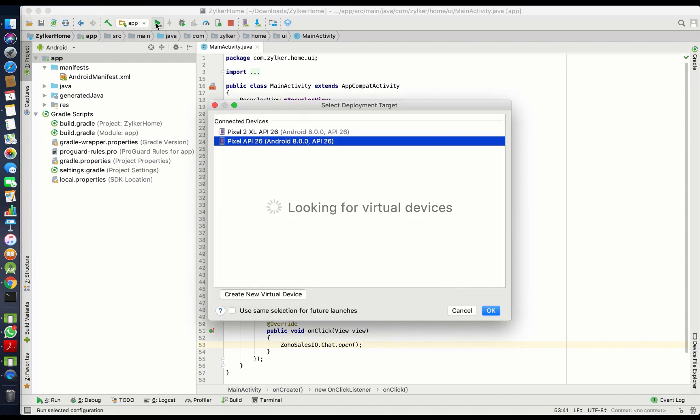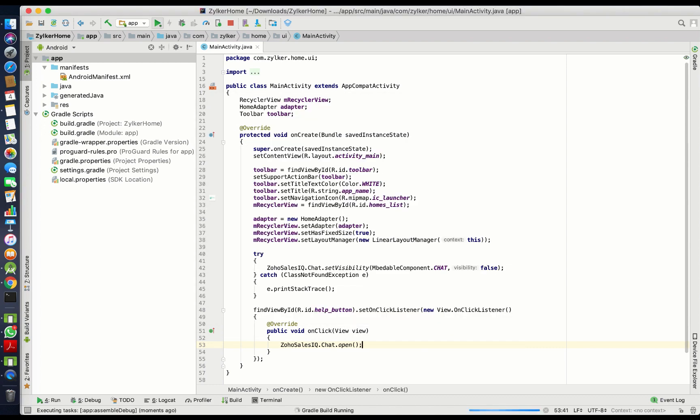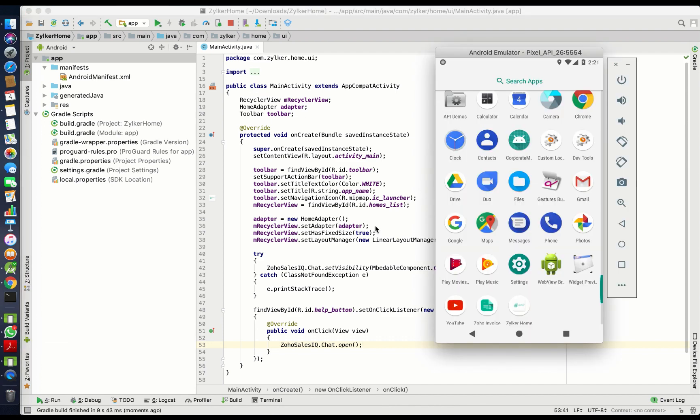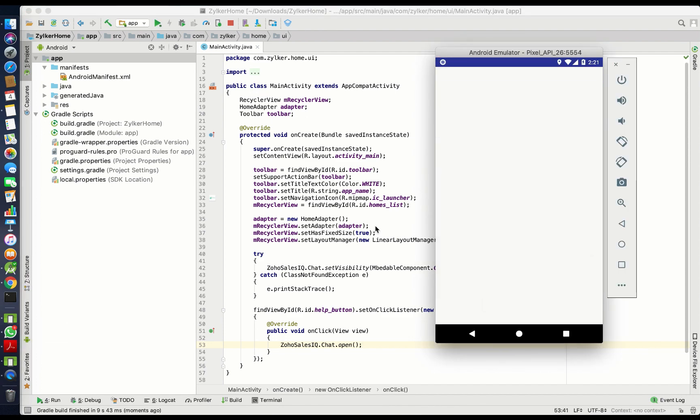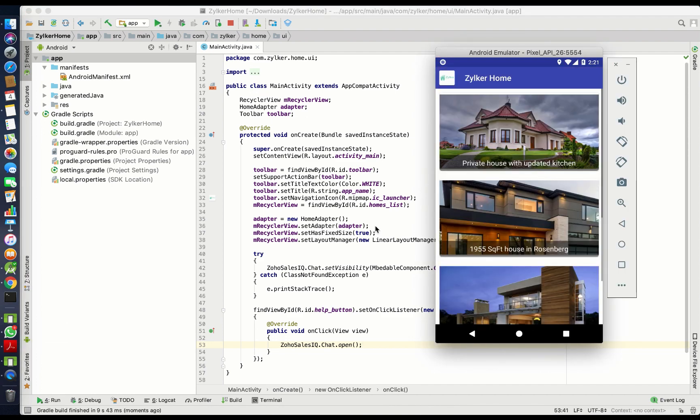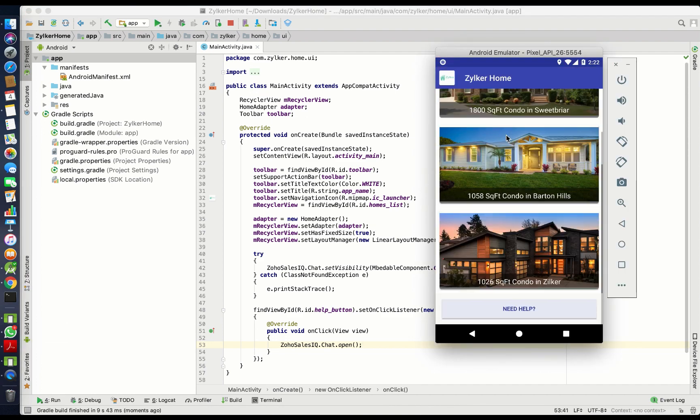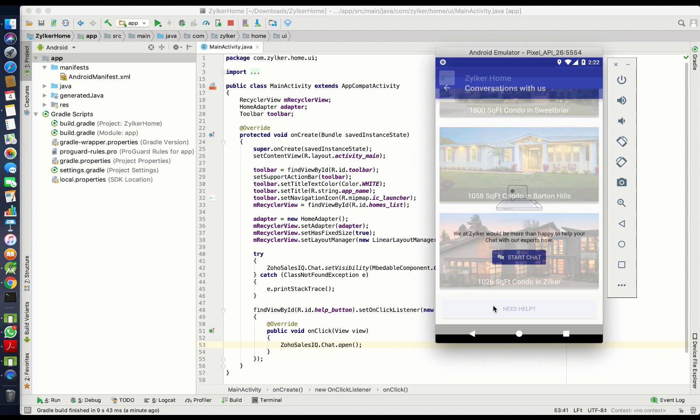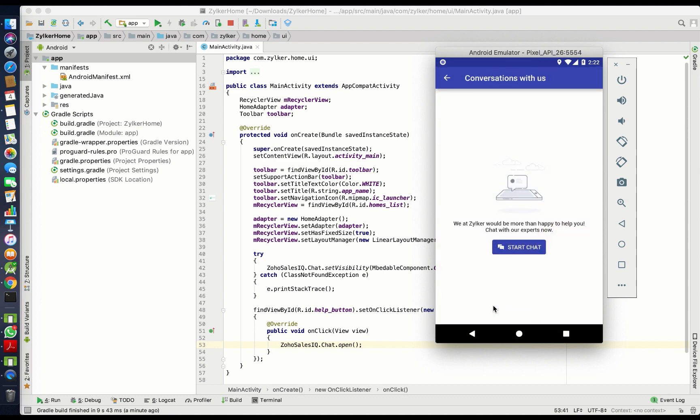Finally, choose the deployment target and run the build. If it runs successfully, you will see the chat button at the bottom of the page. You can click on it to initiate chats from your SalesIQ portal.